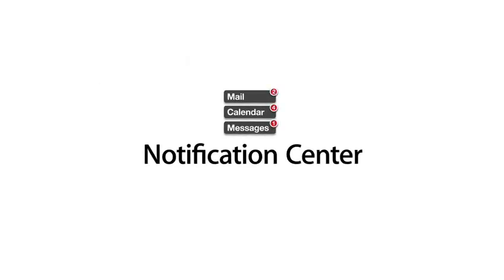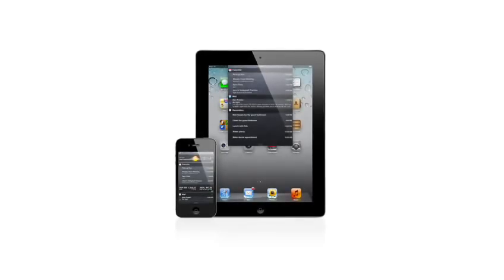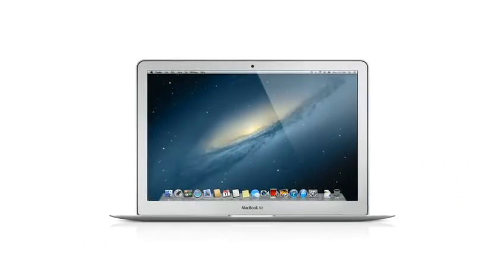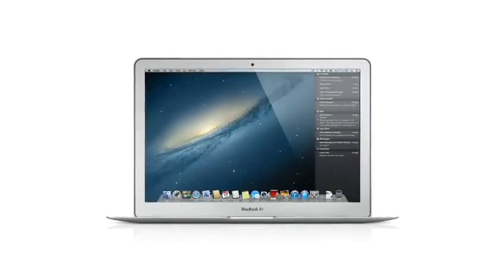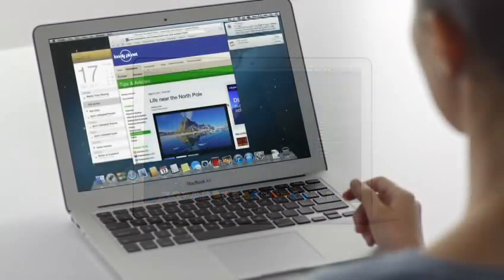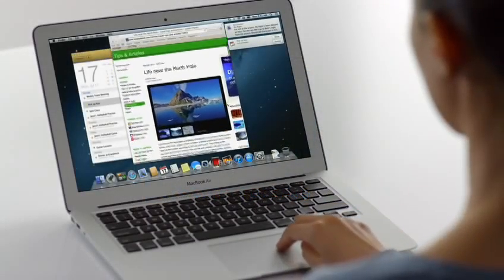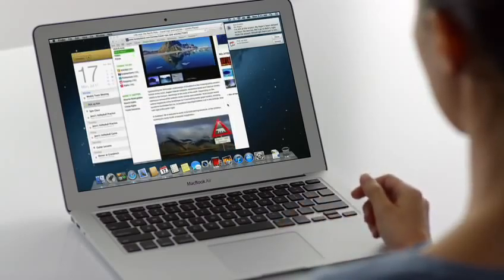Notification Center makes it easy to keep up with the notifications on your iPad and iPhone. And now with Mountain Lion, the Mac gets a unified Notification Center too. Notification Center gives you an elegant way to keep track of the new stuff that pops up on your Mac.